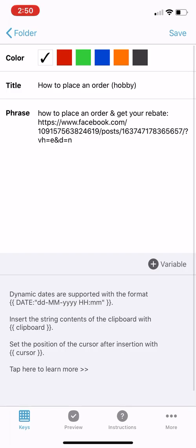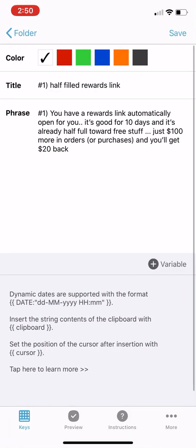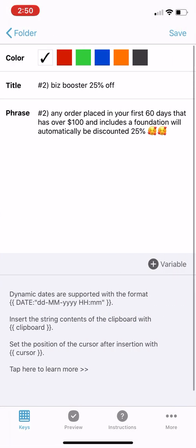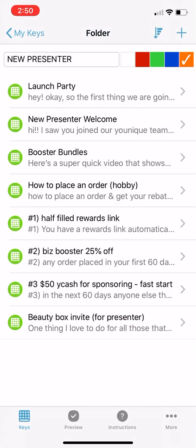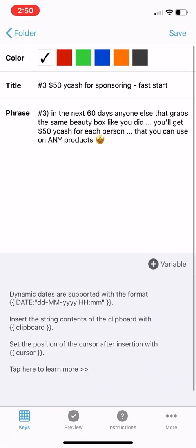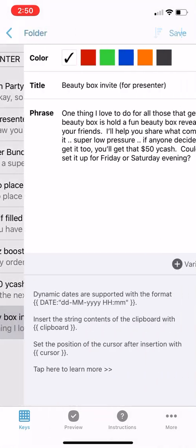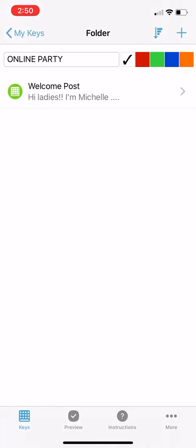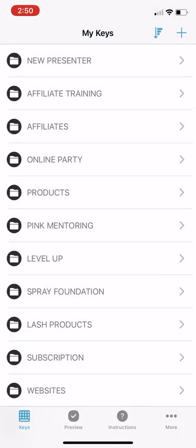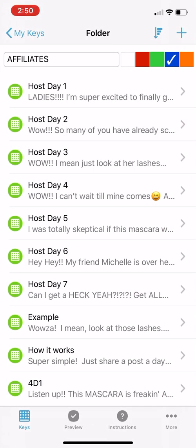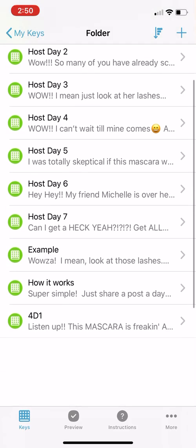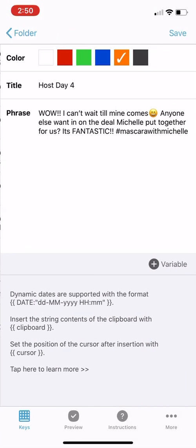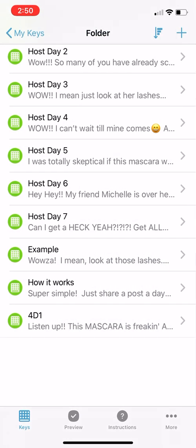How to place an order if you're a hobbyist, you have a rewards link open for you — those are things for my new people that I can just send them quickly in Messenger, outside of our formal training program. For affiliates, day one through day seven, it's all in here. So for everybody it's so easy.